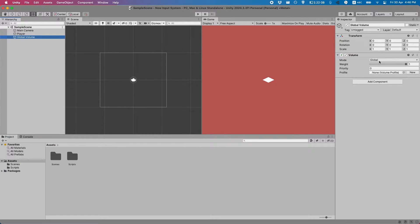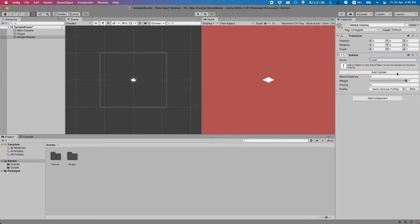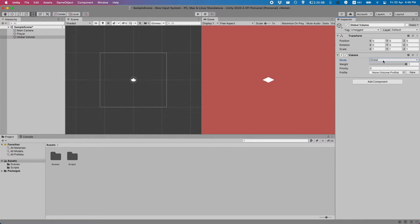Anytime you can also change the mode from global to local and then pick one of the collider types. But let's just get some test effects running for now.